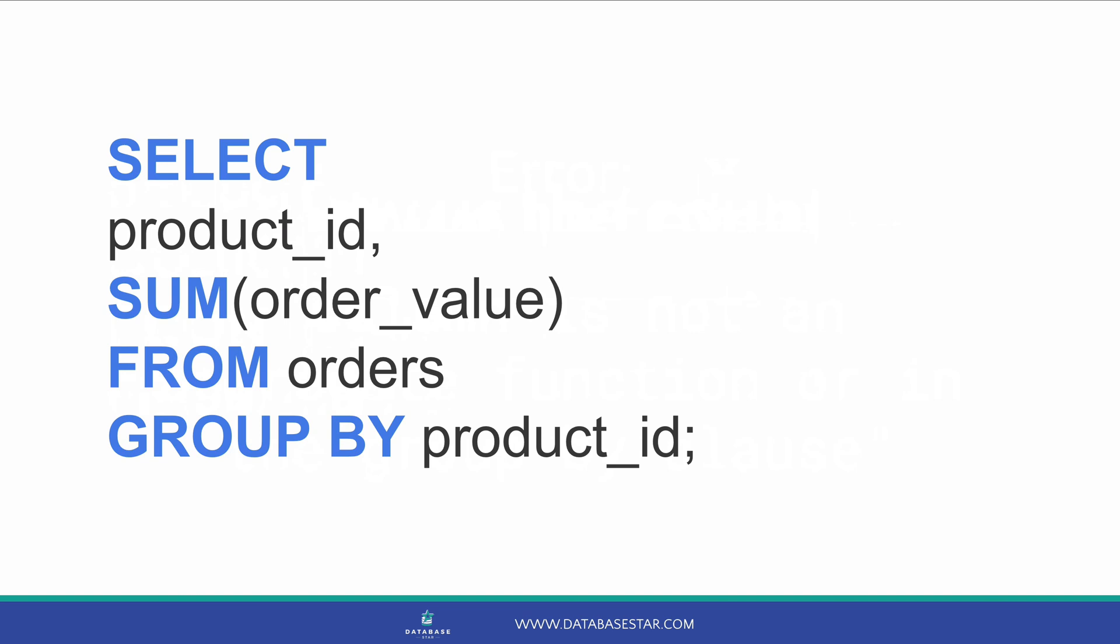The GROUP BY clause also works with queries that use other aggregate functions. We can try a query that uses the sum function, which provides a total of a series of numbers. We can find the sum of the order values for each product using this query.